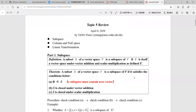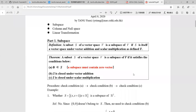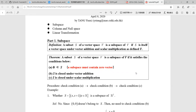Firstly, let's start with subspace. The definition of a subspace is quite clear. A subset S of a vector space V is called a subspace of V if S is a vector space under vector addition and scalar multiplication as defined in V. It means that if you take some vectors from the vector space V and do all the possible vector additions and scalar multiplications, it will form a subspace.